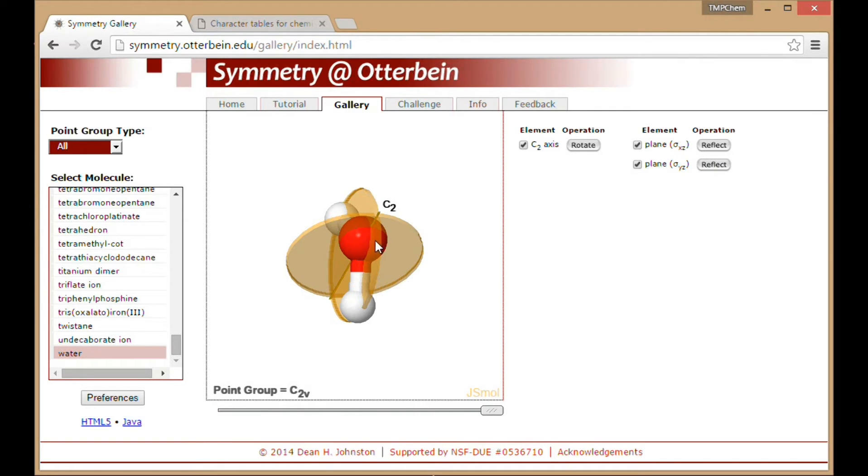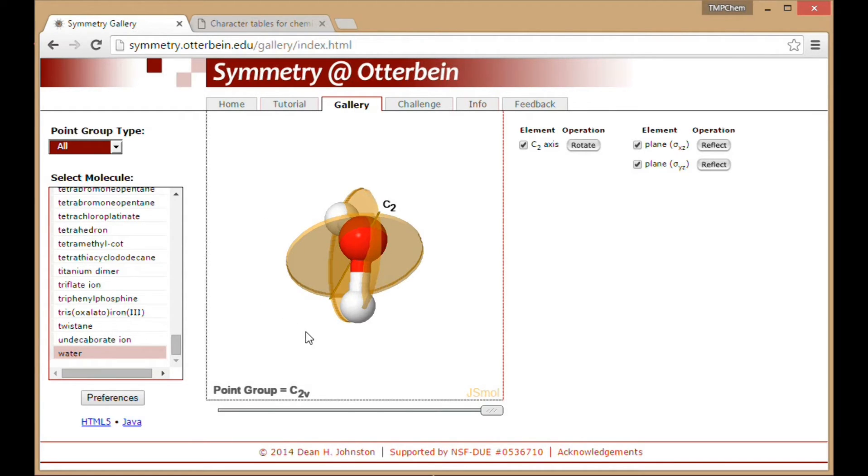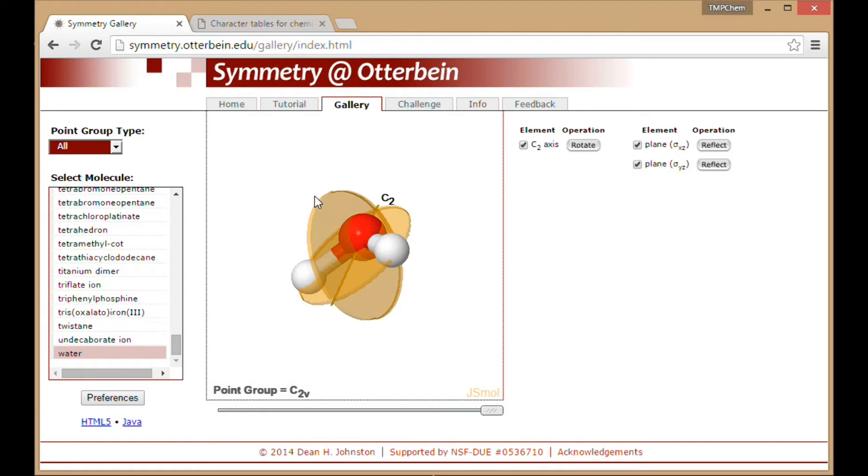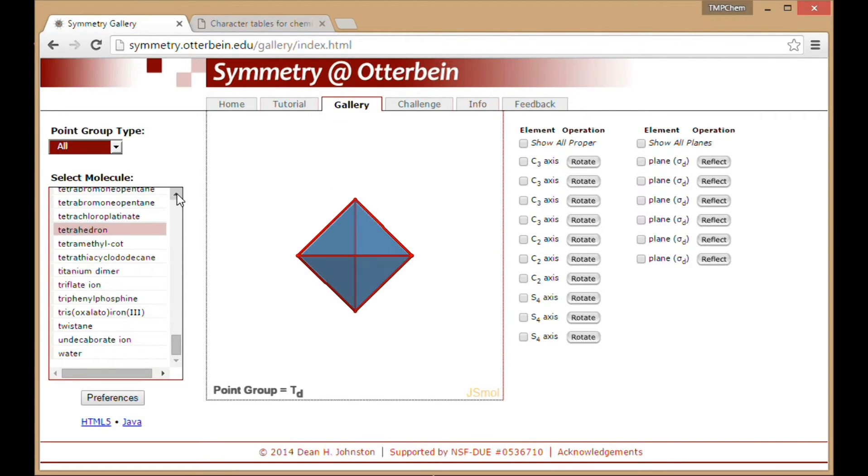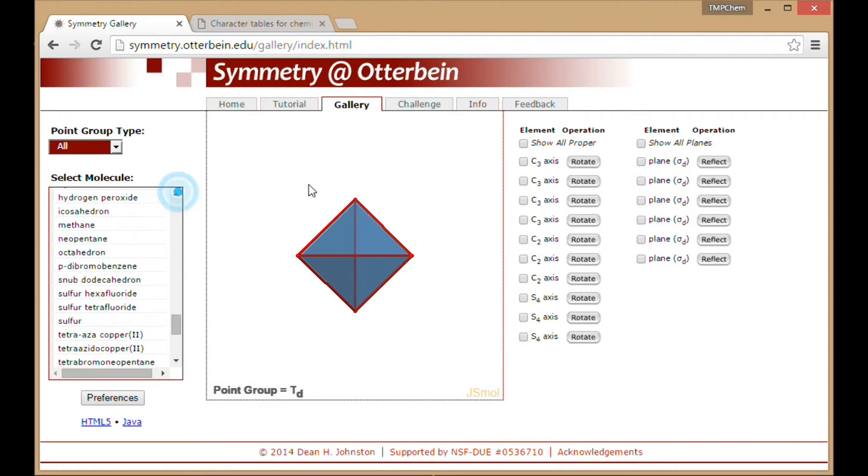So a lot of symmetry in group theory is a lot like parts of organic chemistry like chirality, where it's really a 3D phenomenon and you need a lot of practice and visualization to really see what's going on.